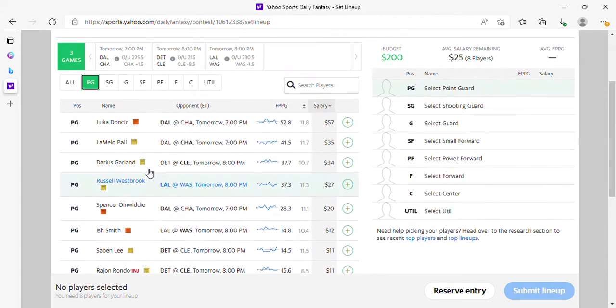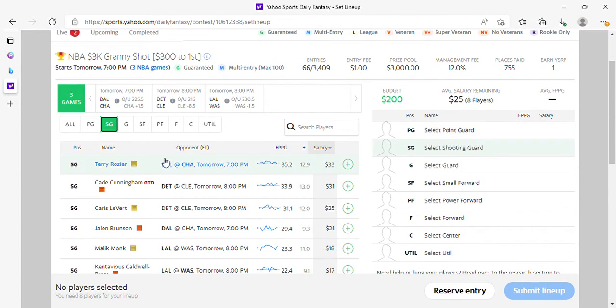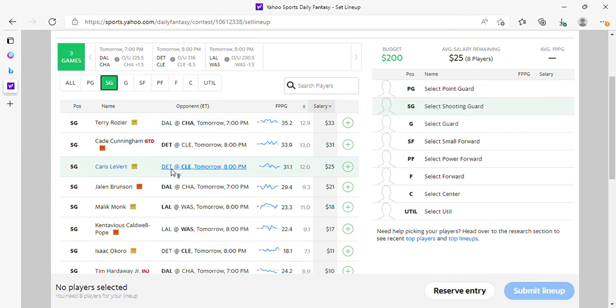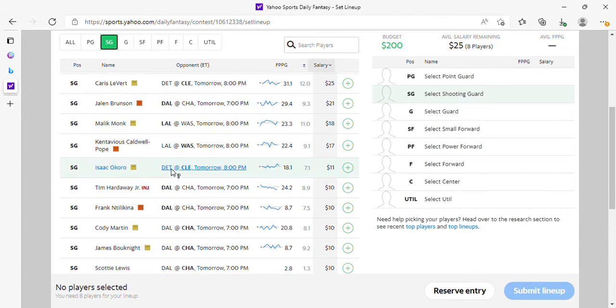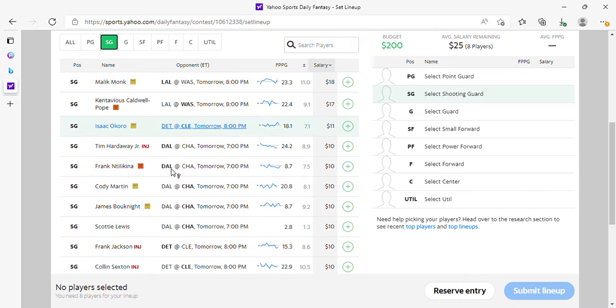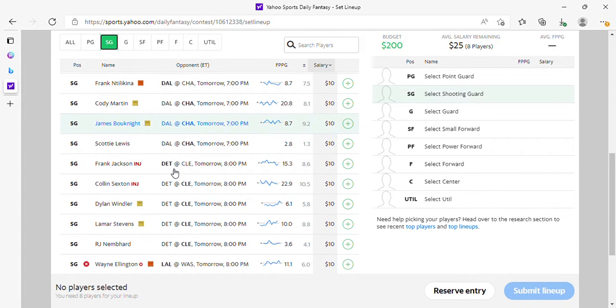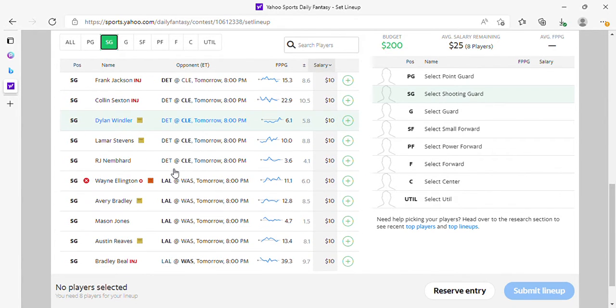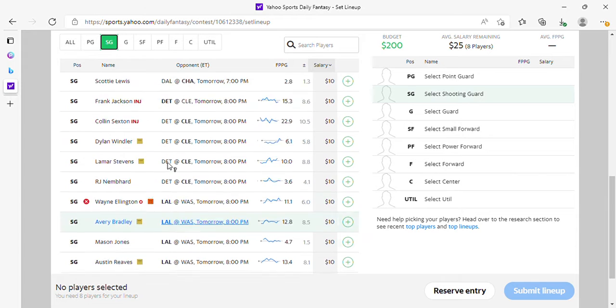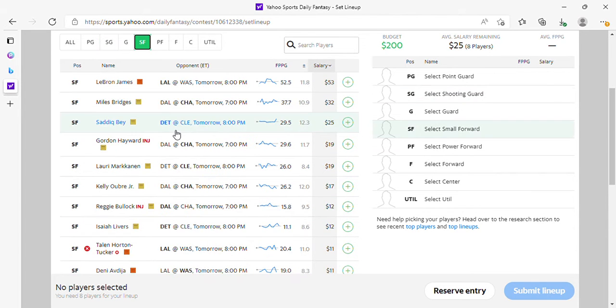That's about it for point guard. Shooting guard: Cunningham if he plays, Luvert if he's not on a minutes limit, Brunson, KCP—they're all in play. If Lamar Stevens starts again and you want to take a shot at him, have at it.